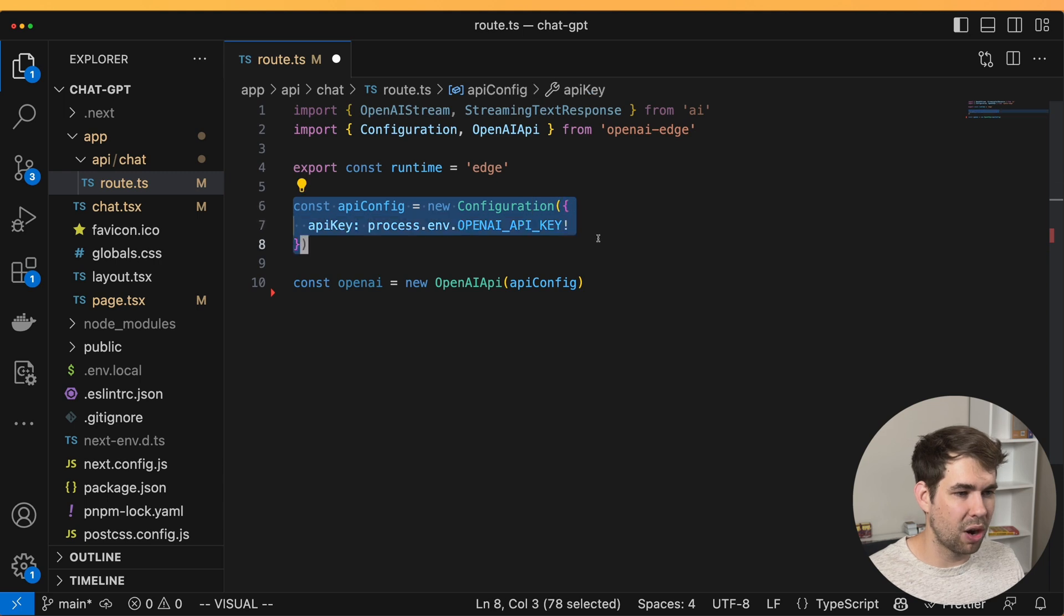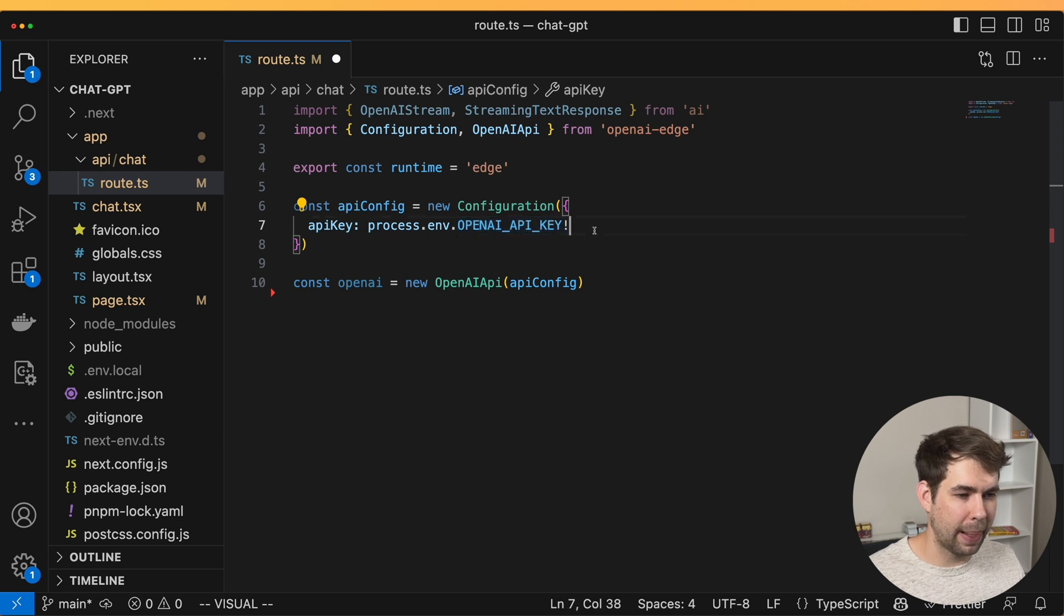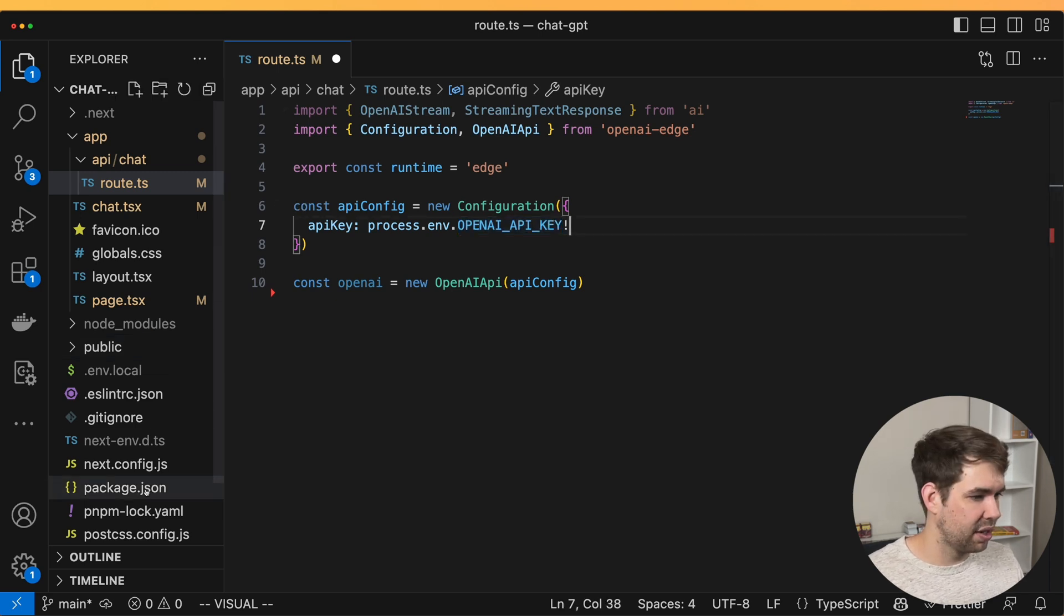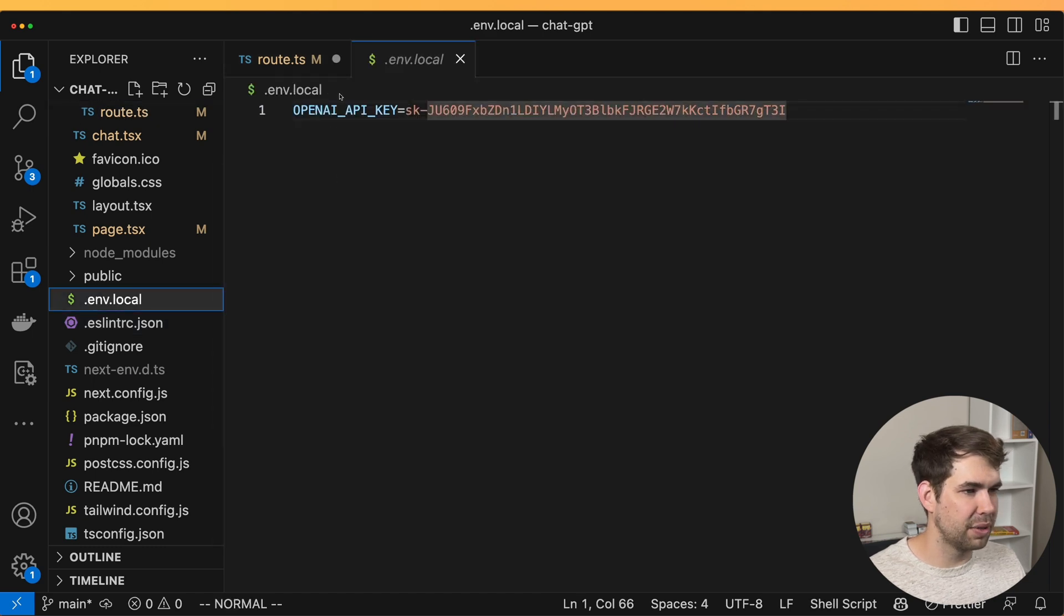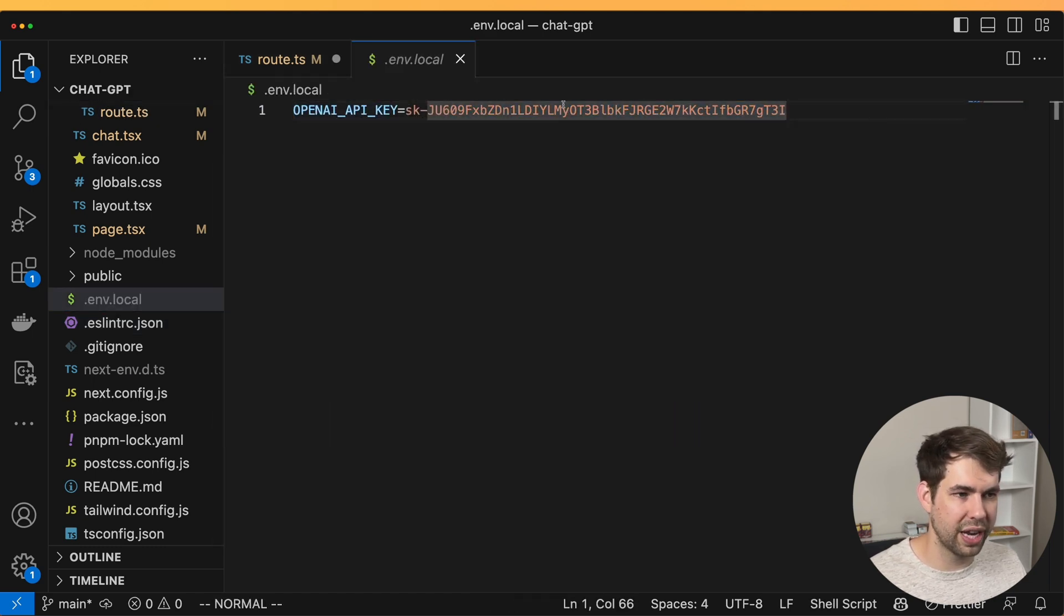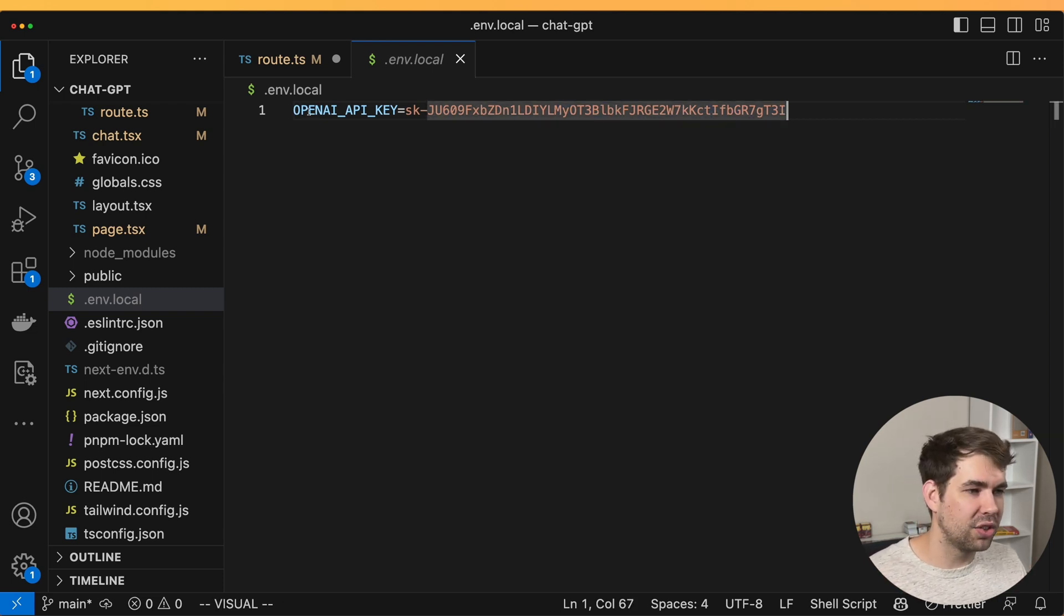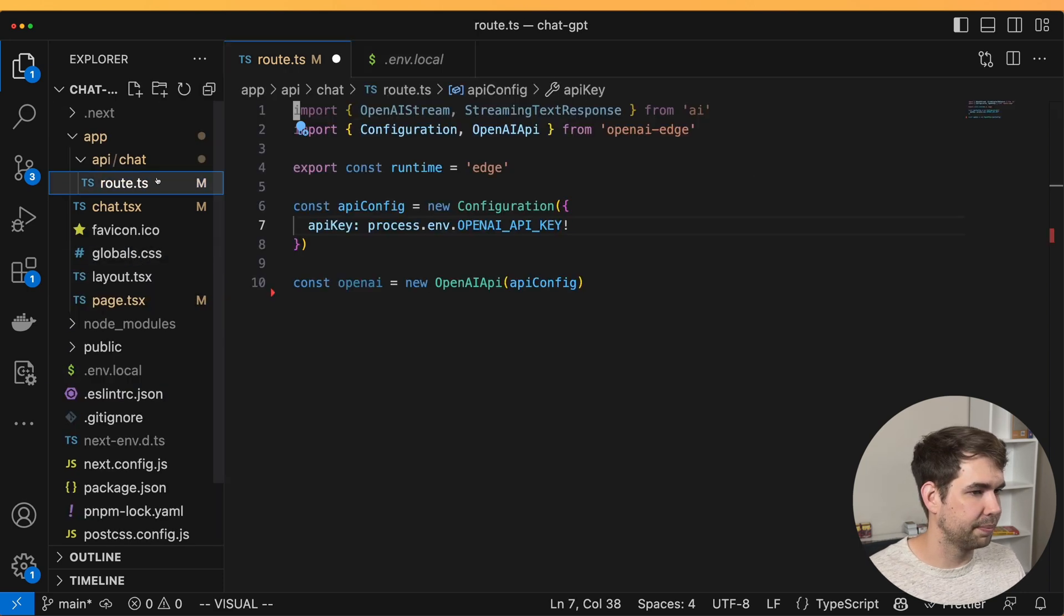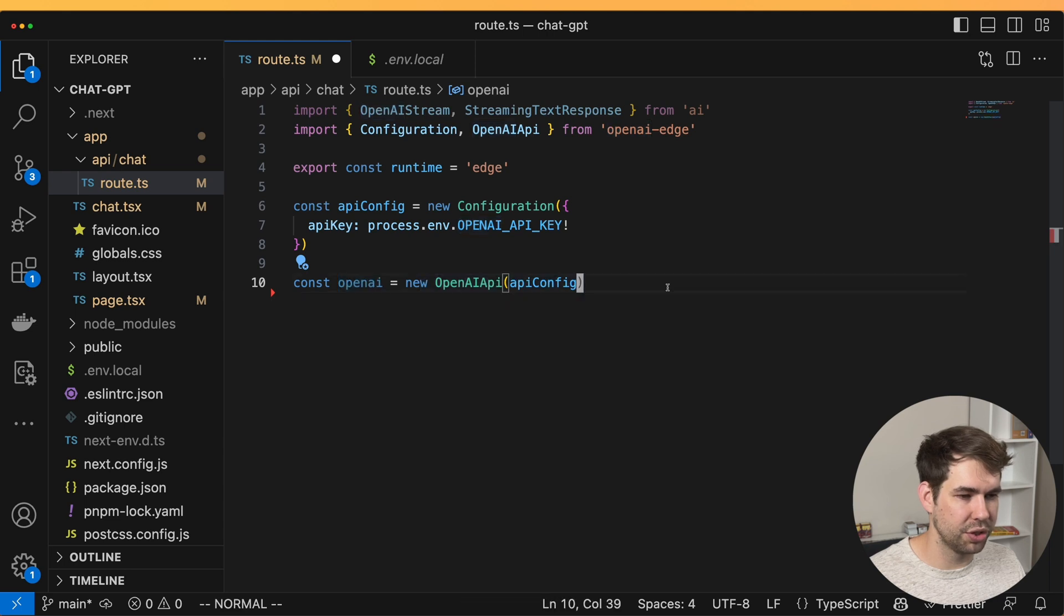We're also going to set up our OpenAI configuration and make sure that we have an OpenAI API key. And so for me make sure you've added it into your environment.local and here is my beautiful production API key which I'm going to rotate after this video. And so make sure you have it here and also you have it in your production environment. And then we create the OpenAI object which uses just the configuration.